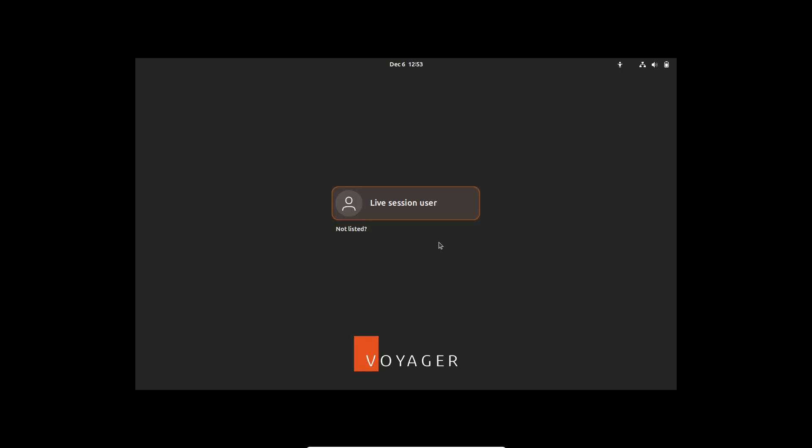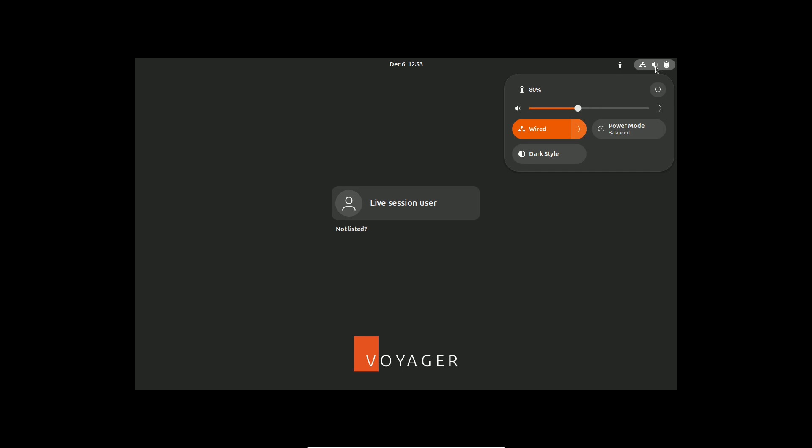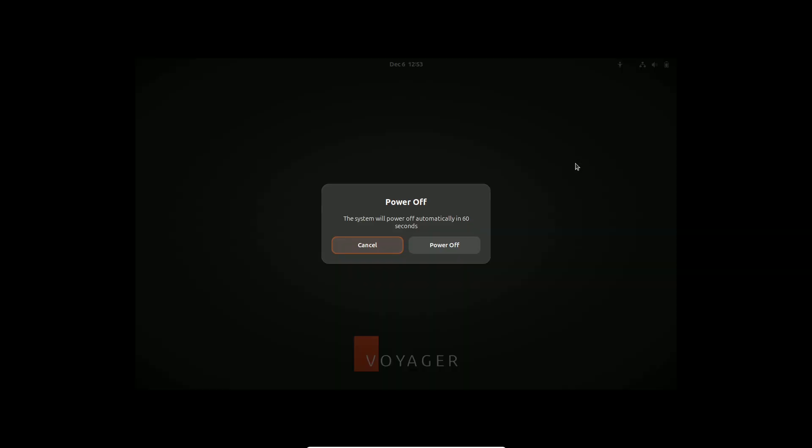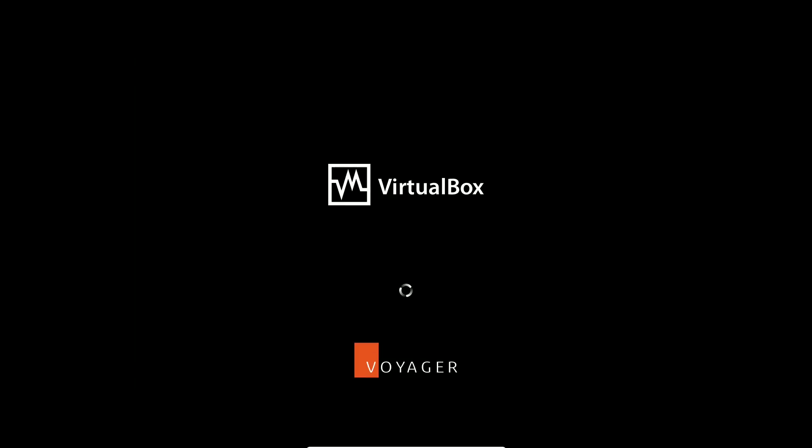Ready to explore a unified, vibrant Linux experience. Dive into Voyager 25.04 alpha now. Thanks for watching. Peace out.